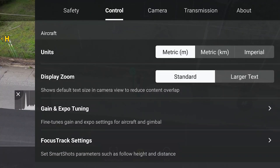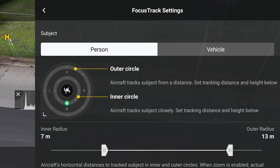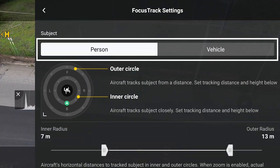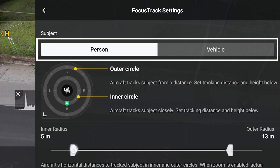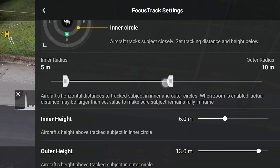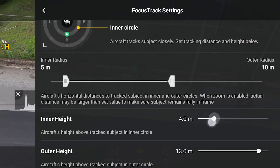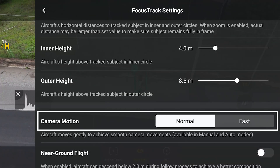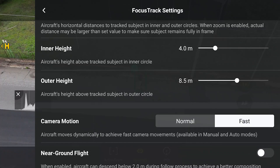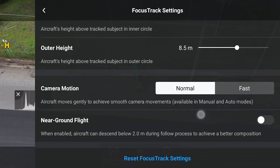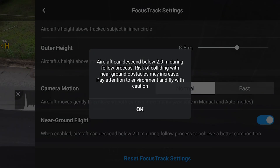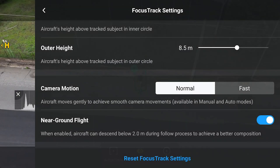In the control tab of the settings, we can access the focus track settings to fine-tune several values. We can select them independently for person or vehicle. In the case of a person, we can specify the horizontal distance from the target for the inner and outer circles, and we can do the same for the height. We have two options for camera motion — I suggest using normal. We can also enable near-ground flight, in which case the aircraft can descend below 2 meters, or 6 feet, for an interesting point of view, especially when vlogging. However, some extra care is needed in case of obstacles at ground level.